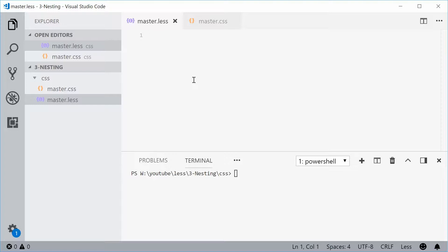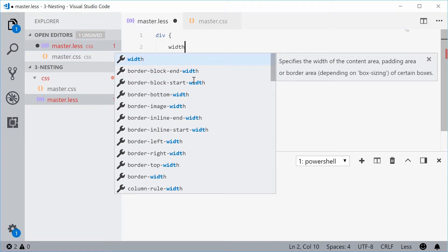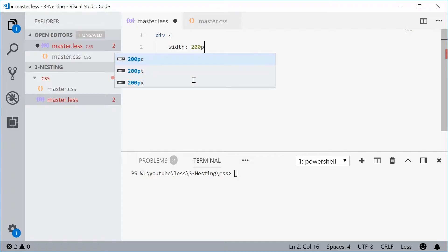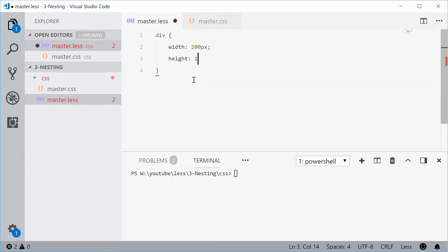So what do I mean by a parent-child selector? Well, for example, let's just say you have a div with a width of 200 and a height of 100.